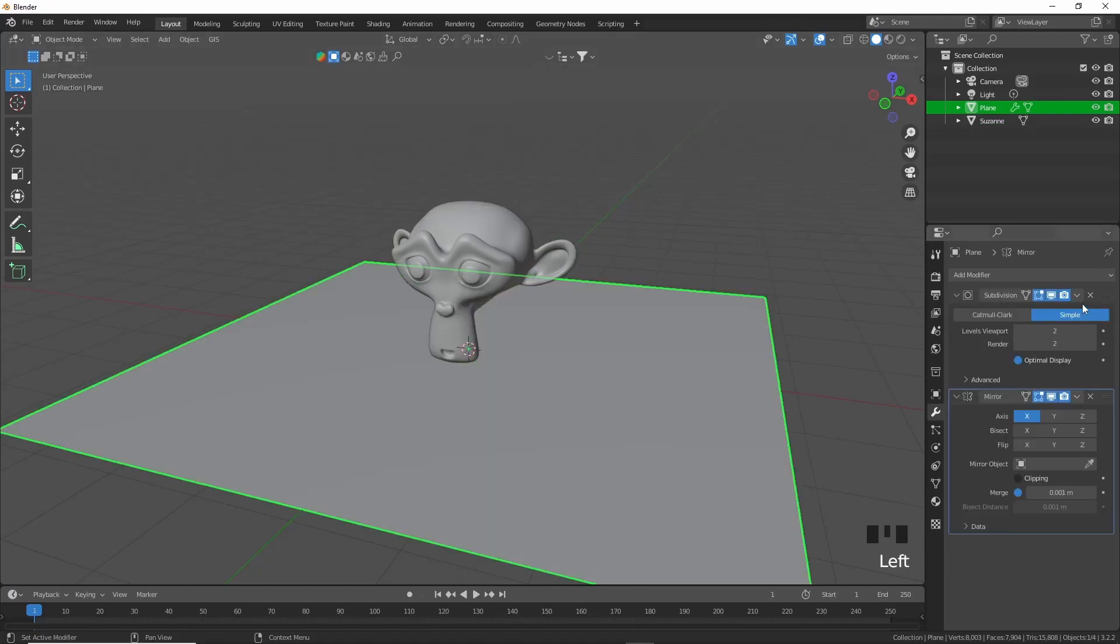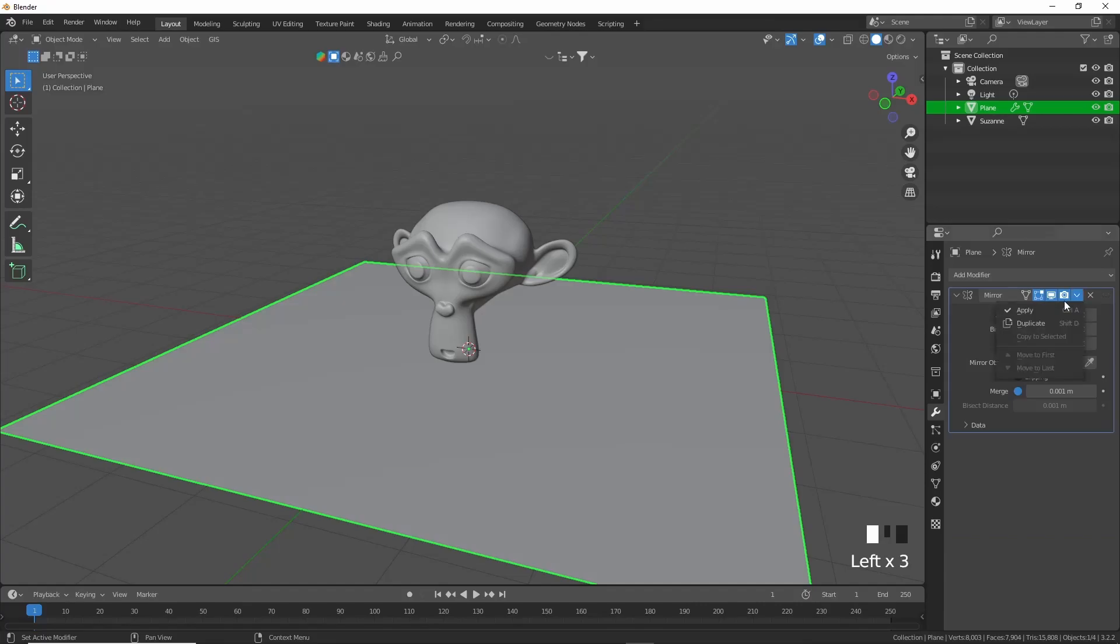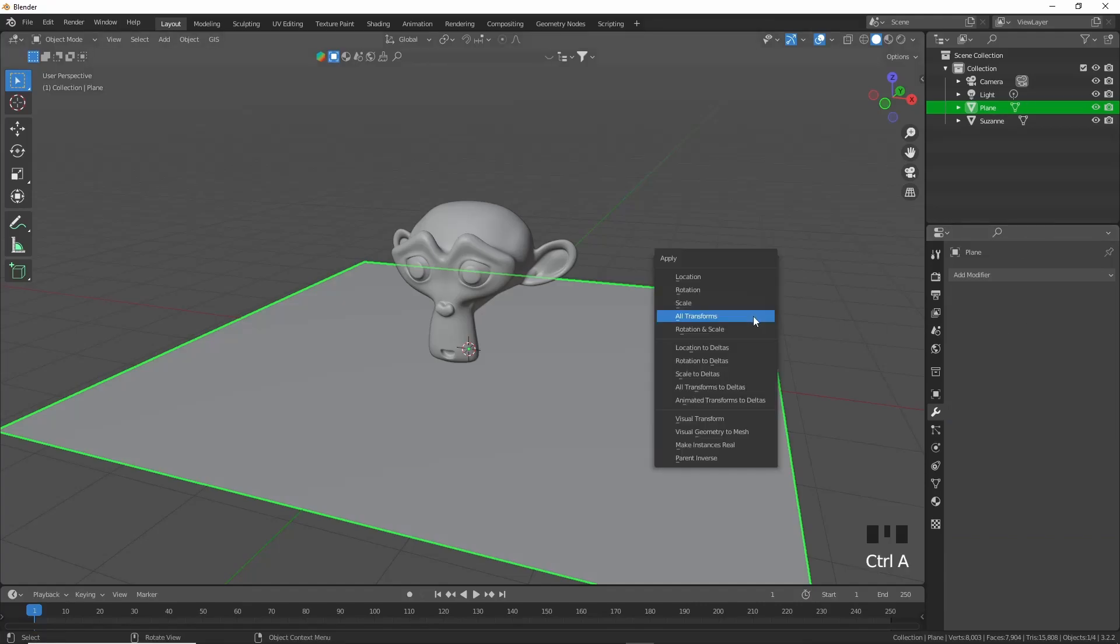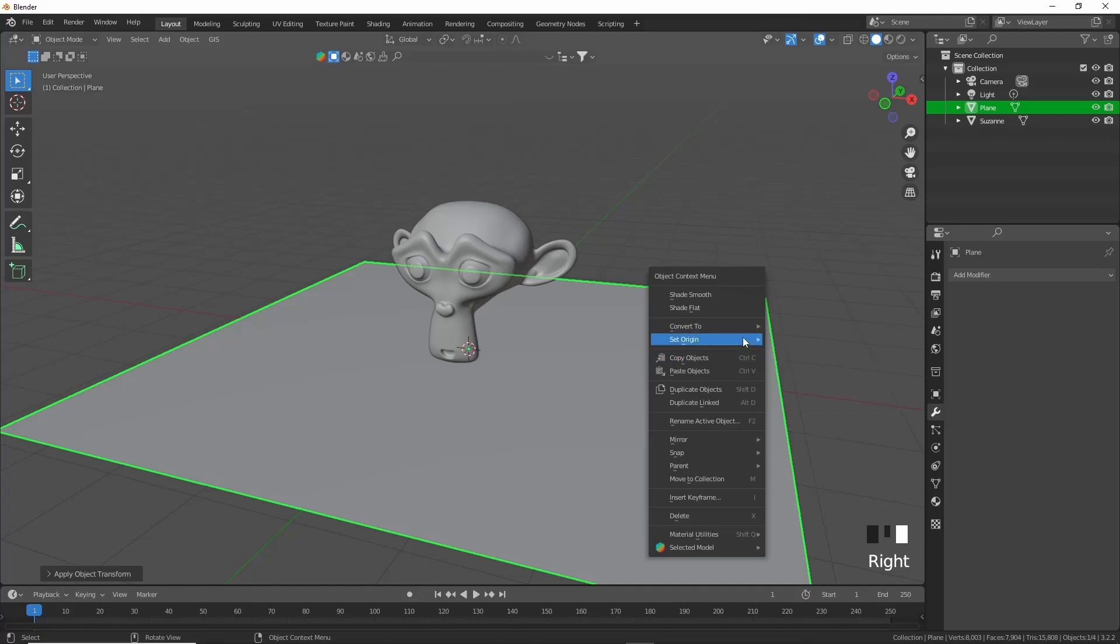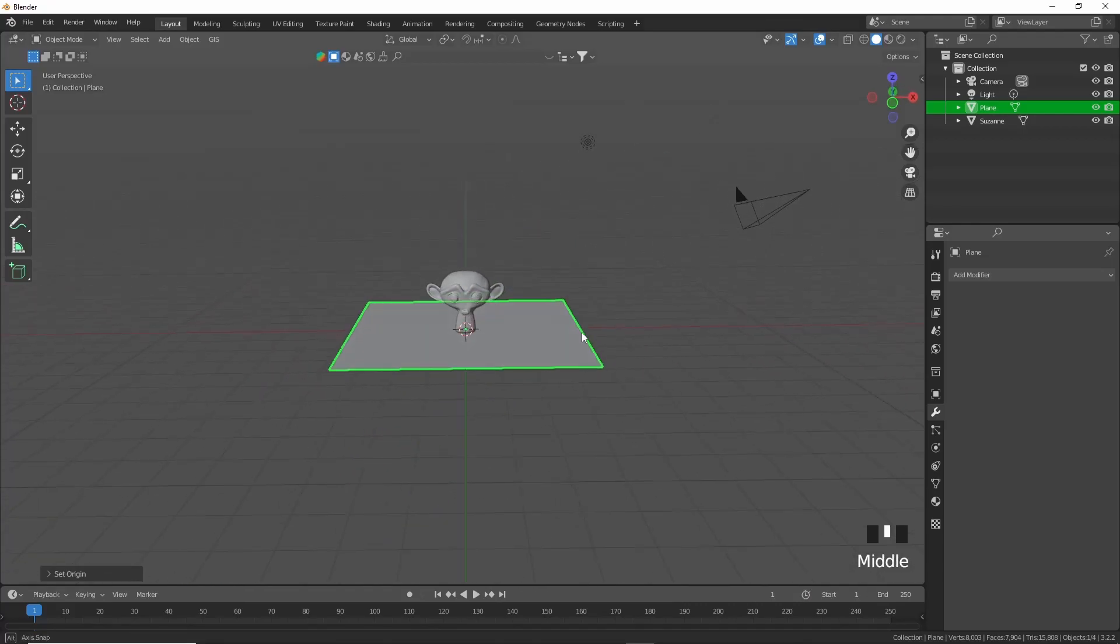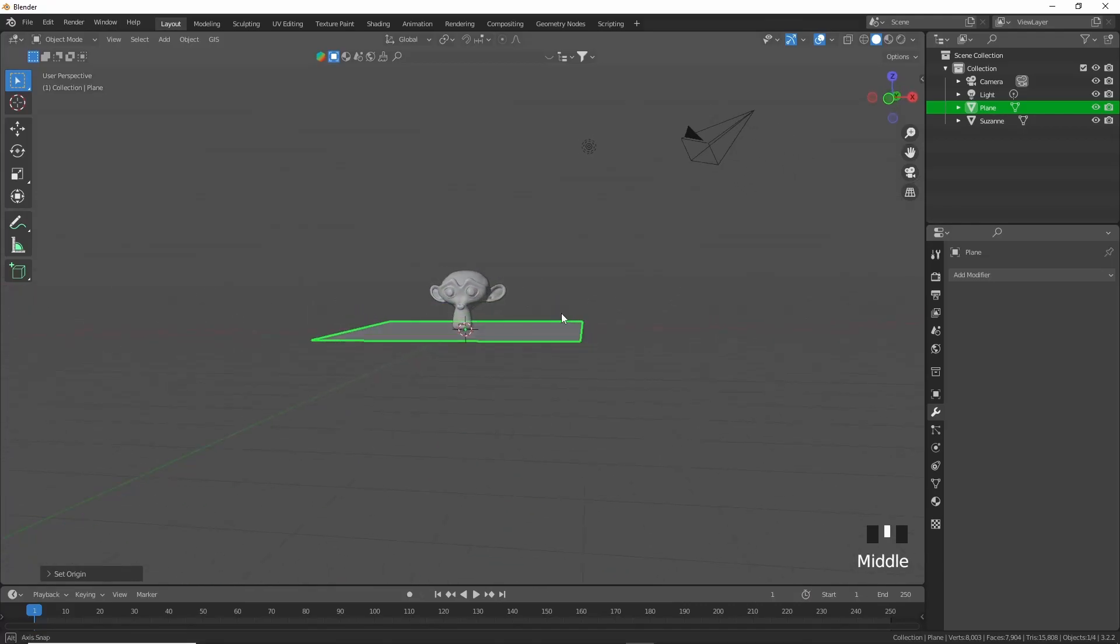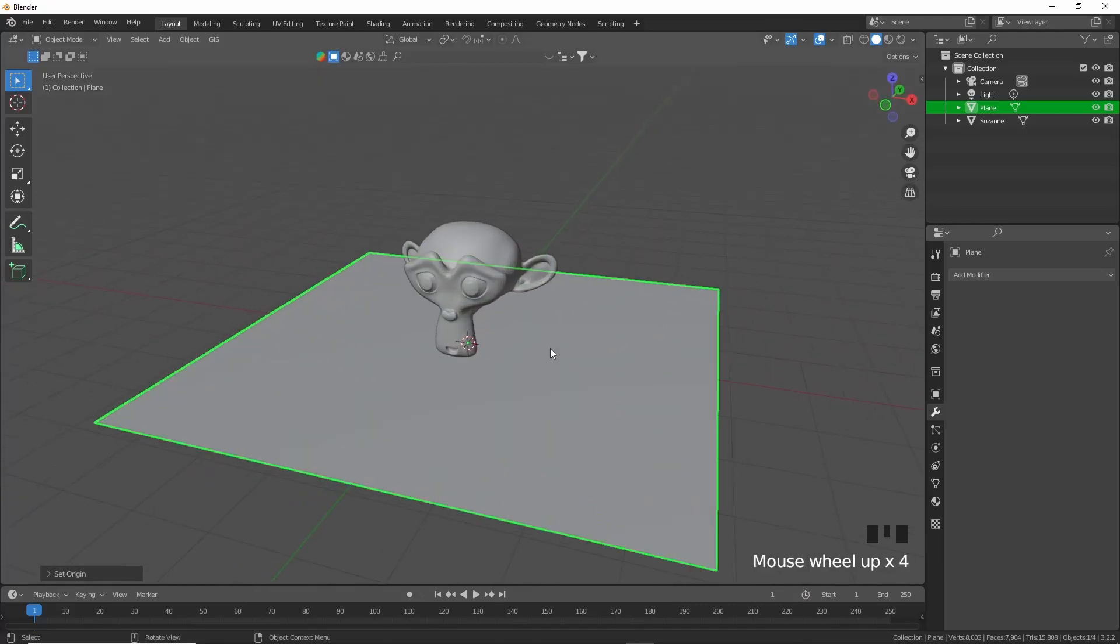And I'm going to do the same for the plane. Just apply all the modifiers and then Ctrl+A, All Transforms, Set Origin to Geometry. Now our models are ready to be exported.